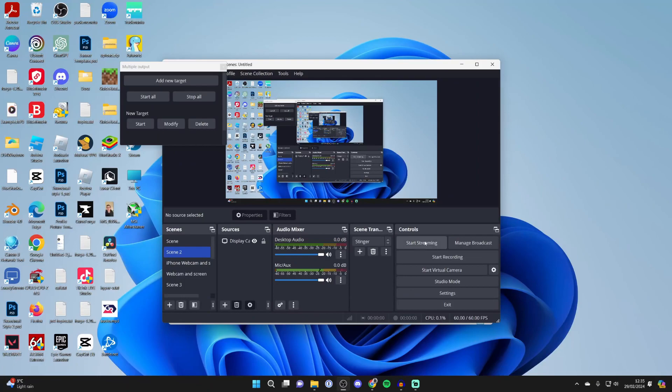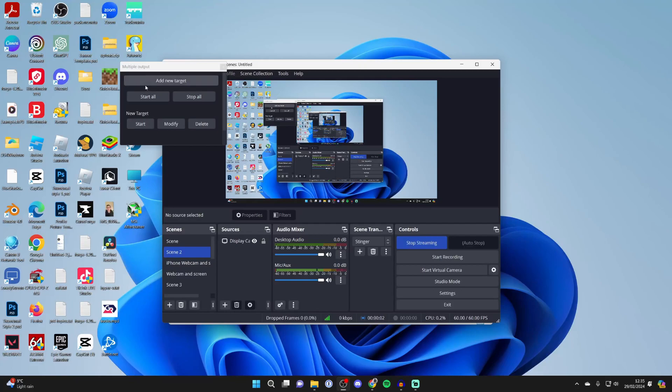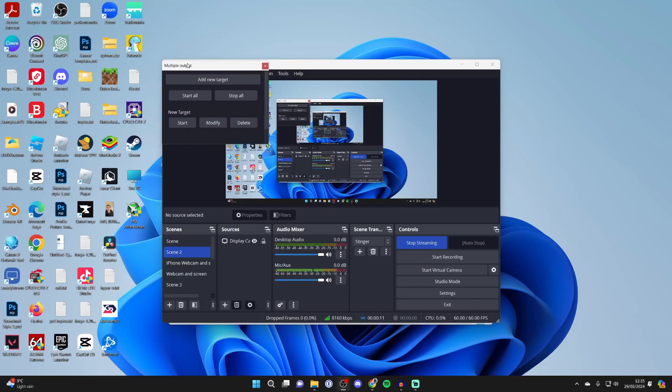First of all, I'll start streaming in just our normal OBS stream, so that's connecting. Then I'll go into Kick, and then I'll come into the multiple output plugin and press Start.